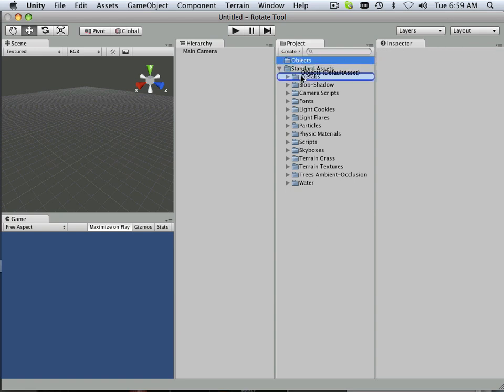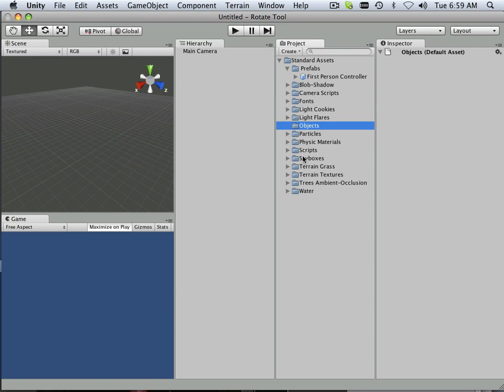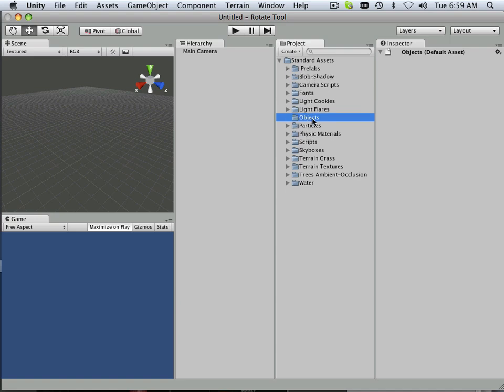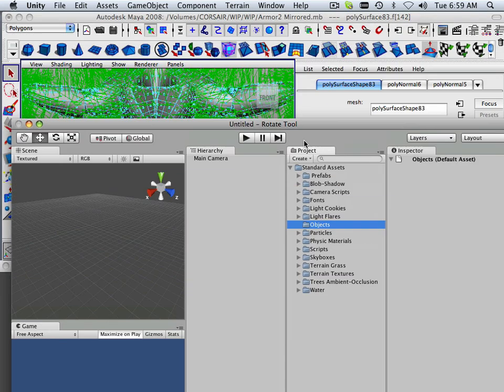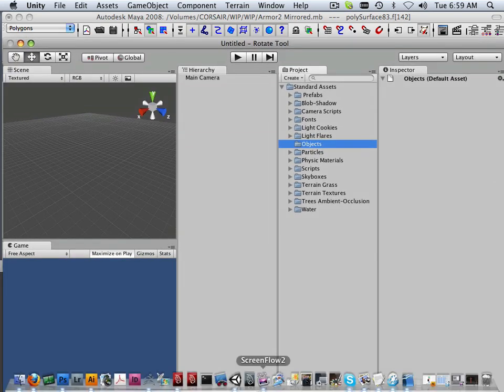I can move that one down if I wanted to into Standard Assets. I could make that folder right in ZBrush too, but let's go into ZBrush real quick.